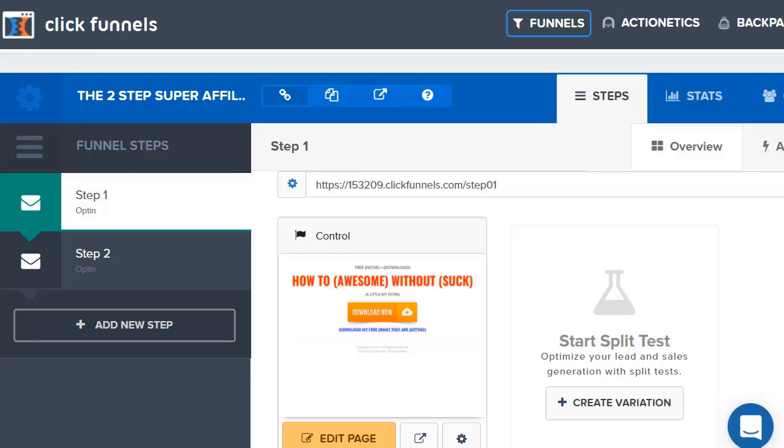Now before we begin, if you actually haven't gotten to test out ClickFunnels, the best way you can get an inside look and make sure it's perfect for you is just simply clicking the link down below. You'll basically be set up with a two week free trial so you can go in, test it out, make some money, and of course make sure it's perfect for you in whatever you are offering online.